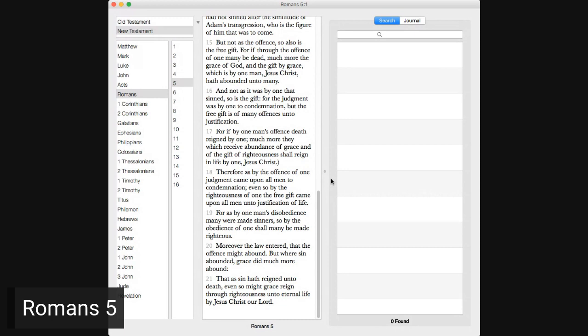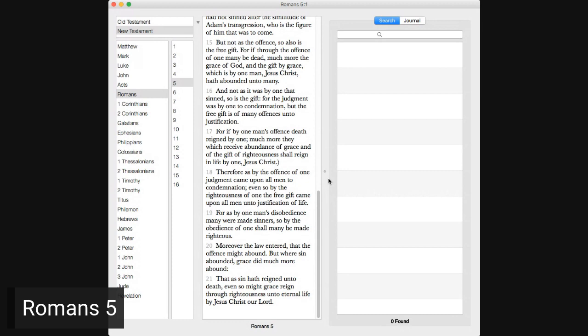Therefore, as by the offense of one judgment came upon all men unto condemnation, even so, by the righteousness of one, the free gift came upon all men unto justification of life. For as by one man's disobedience many were made sinners, so by the obedience of one shall many be made righteous. Moreover, the law entered that the offense might abound, but where sin abounded, grace did much more abound, that as sin hath reigned unto death, even so, might grace reign through righteousness unto eternal life by Jesus Christ our Lord.